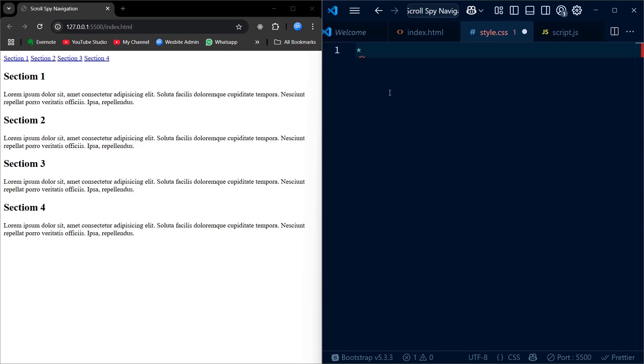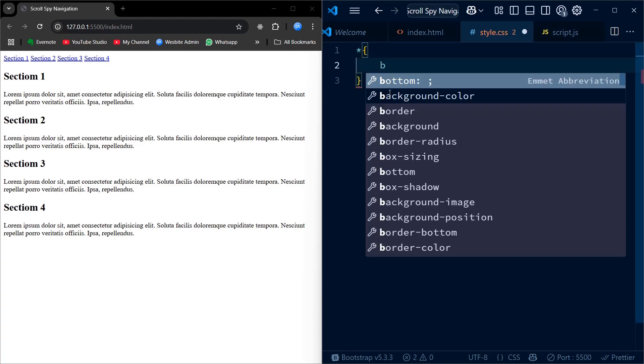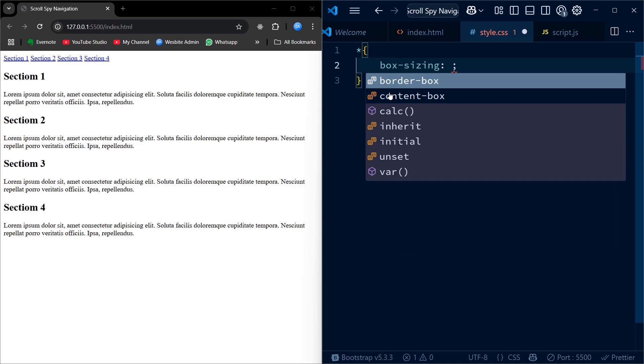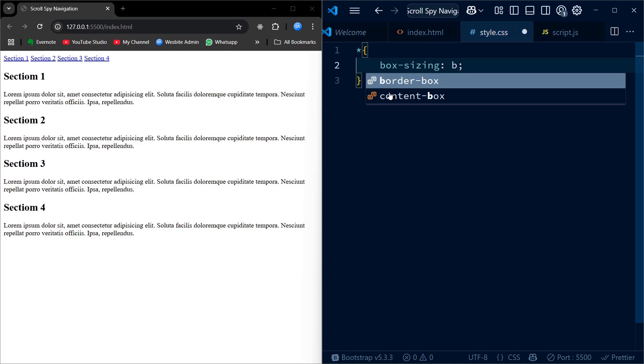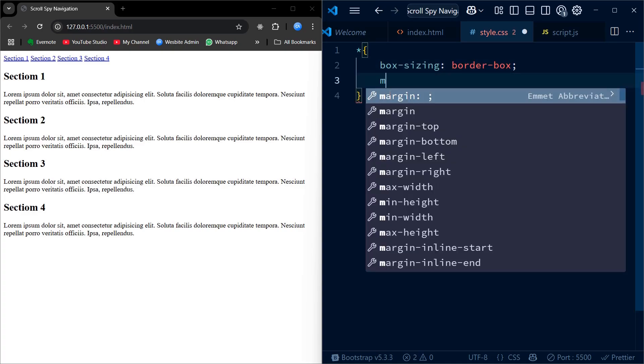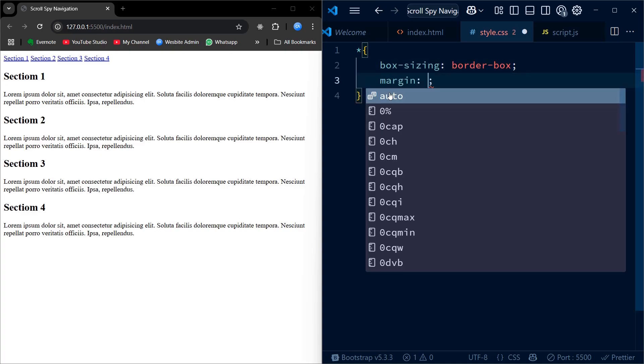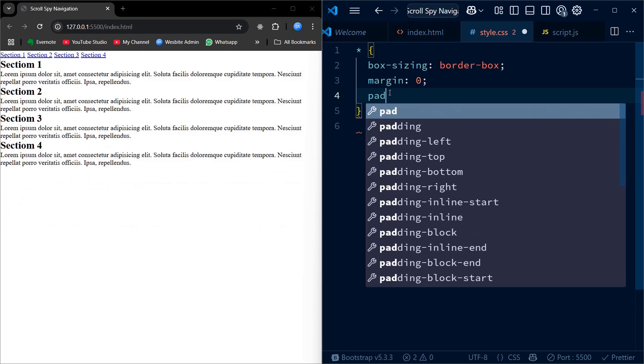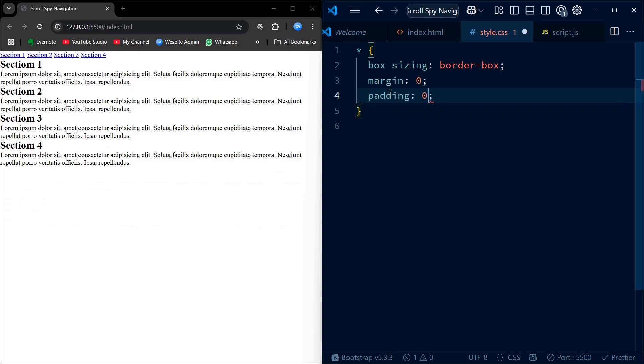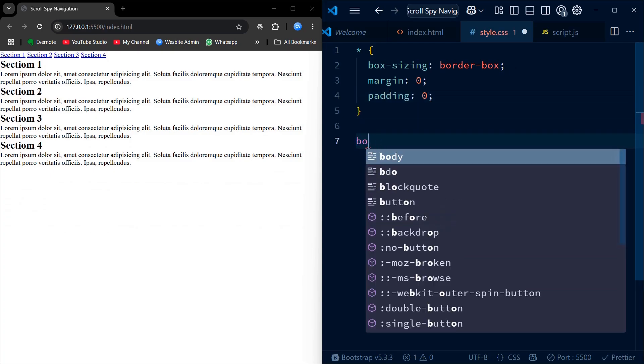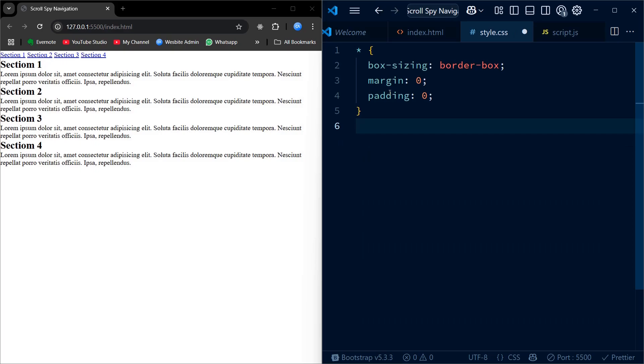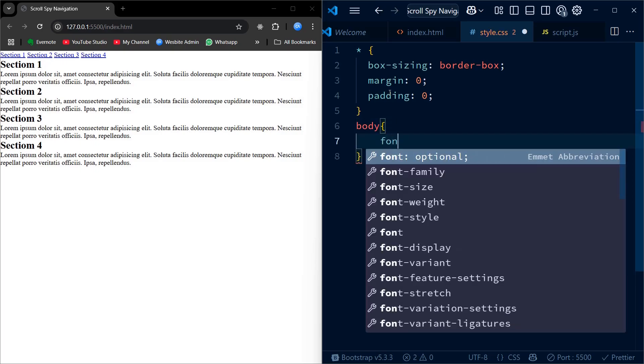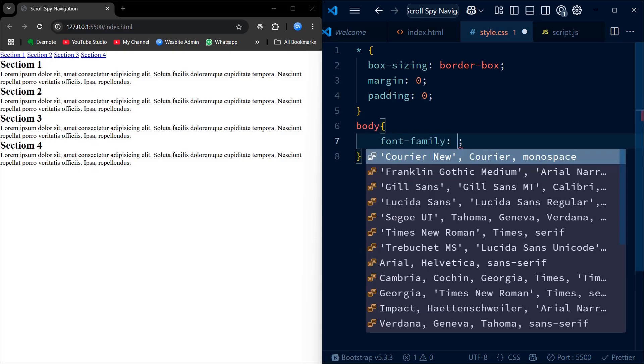Let's start with some basic global styles. The asterisk selector targets everything on the page. We are setting box-sizing to border-box to make width and padding easier to manage. Then we remove default margin and padding that browsers add. Next we style the body and apply the Poppins font we linked from Google Fonts earlier. This gives our text a clean and modern look.